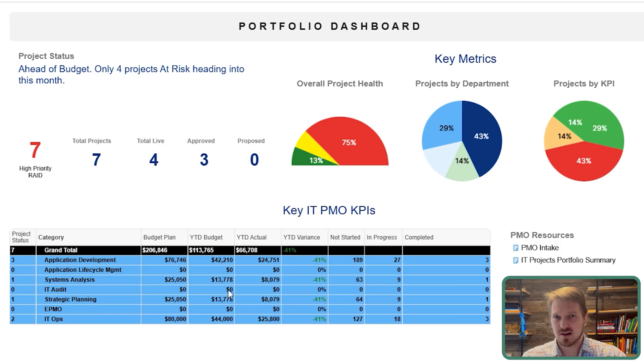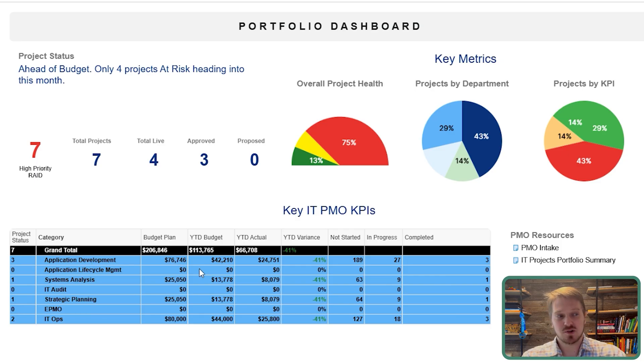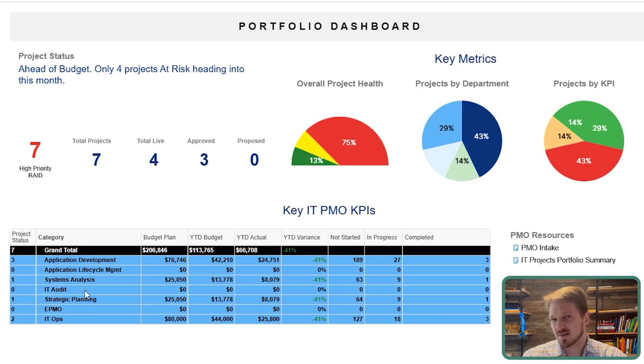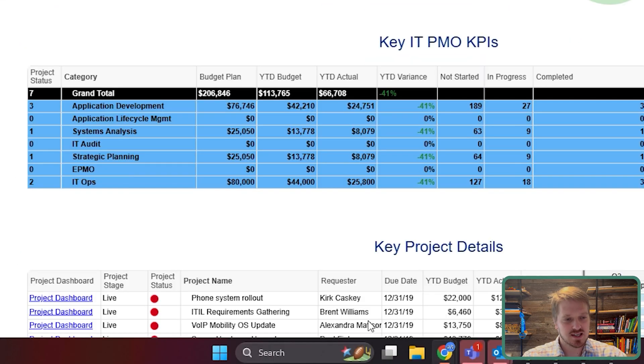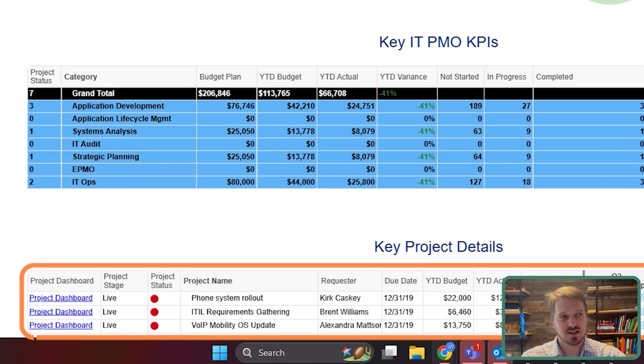It crams a lot of detail at a department level, where sometimes you could build even department dashboards to see even more depth here. And then, just like before, you can see down here in the project details.